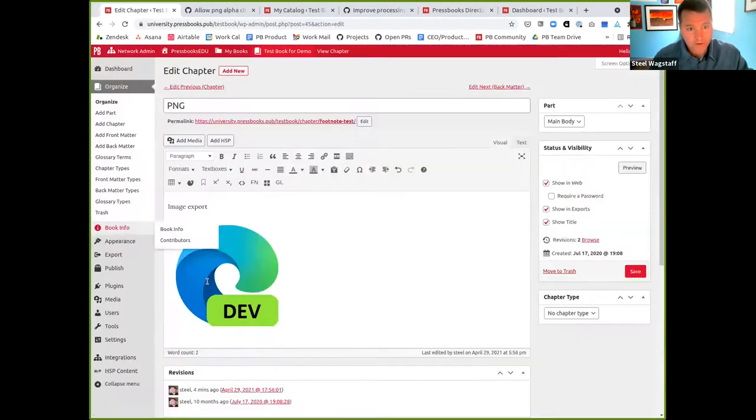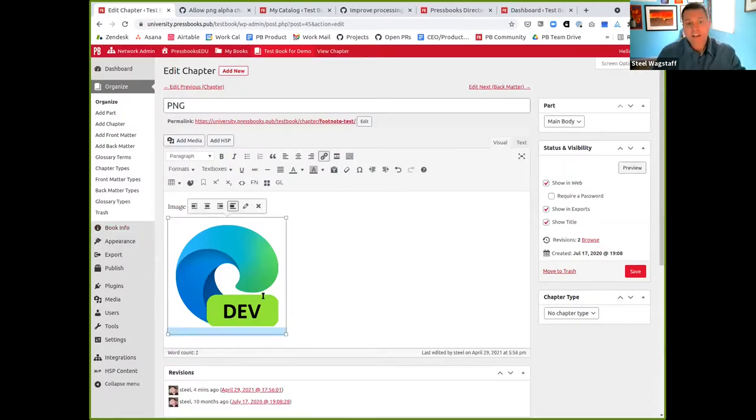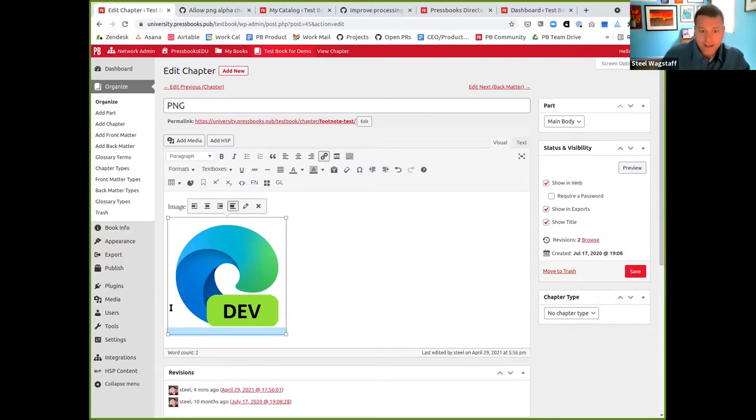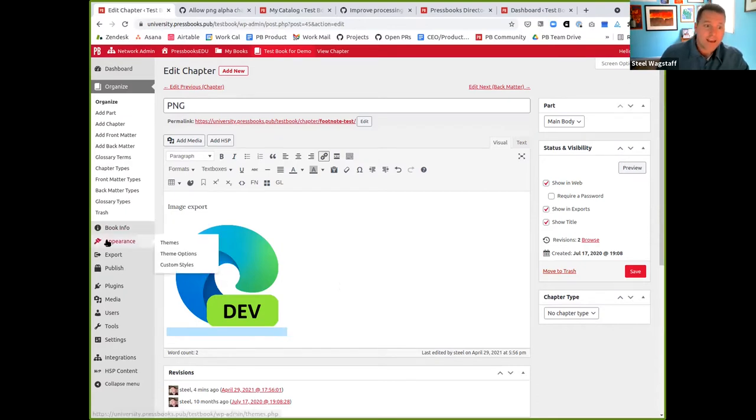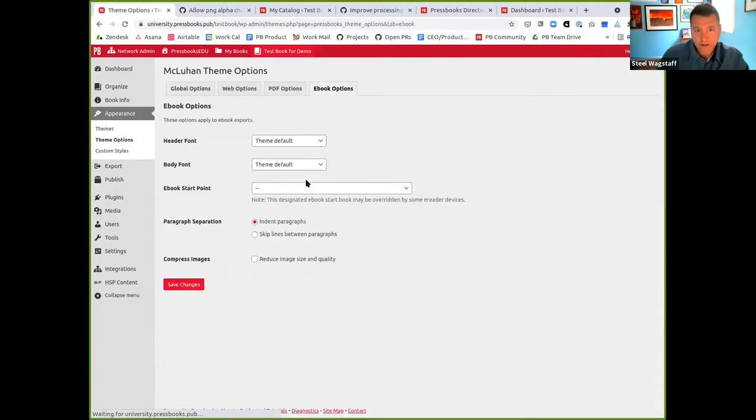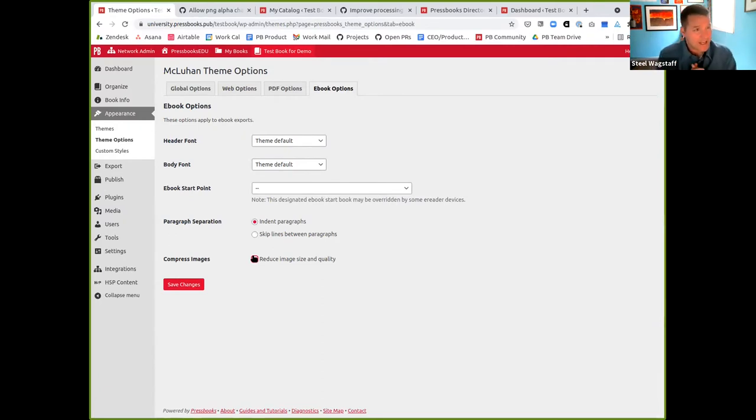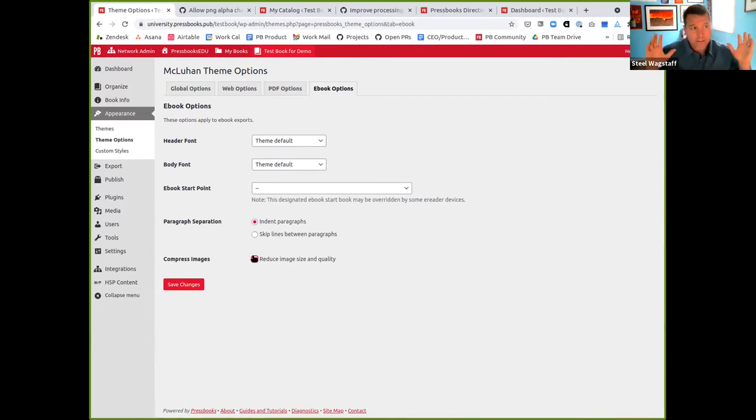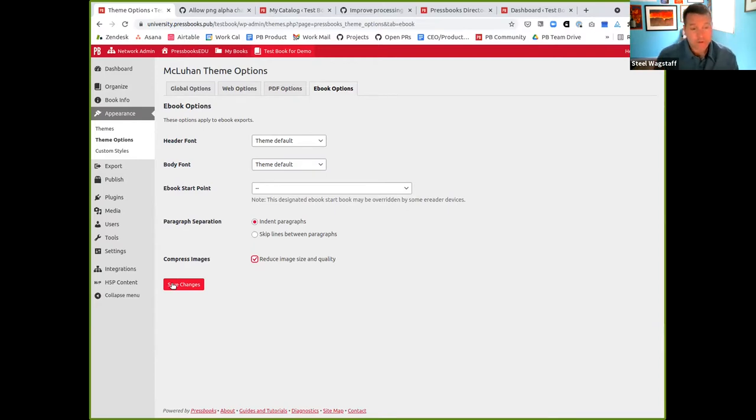The next thing I wanted to show is we had a bug. If you had entered a PNG image, a particular type of image format, they can include transparent backgrounds. Here's an example of a PNG image that has a transparent background. When you go into theme options and go to your ebook exports, there's a choice that you have to compress the image, which means that we'll use a smaller version of the image that takes up less size and space for the ebook export. When we were compressing the images, the algorithm that we were using was actually inserting a black background for transparent PNGs, which was not great.